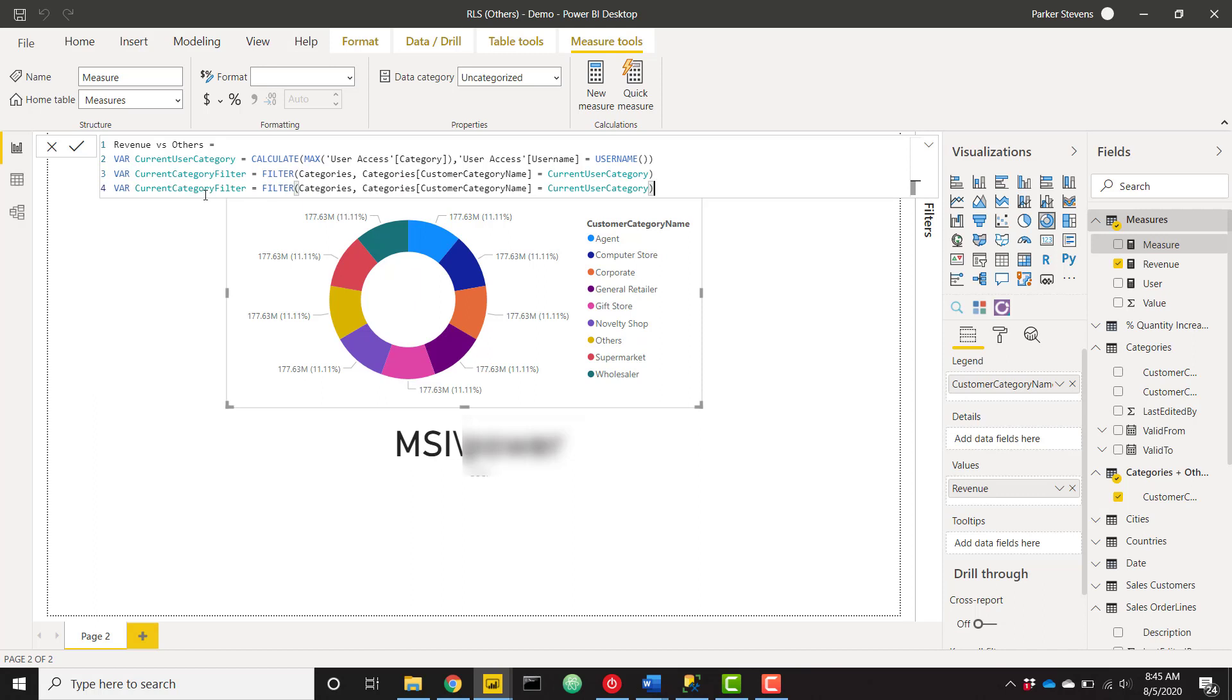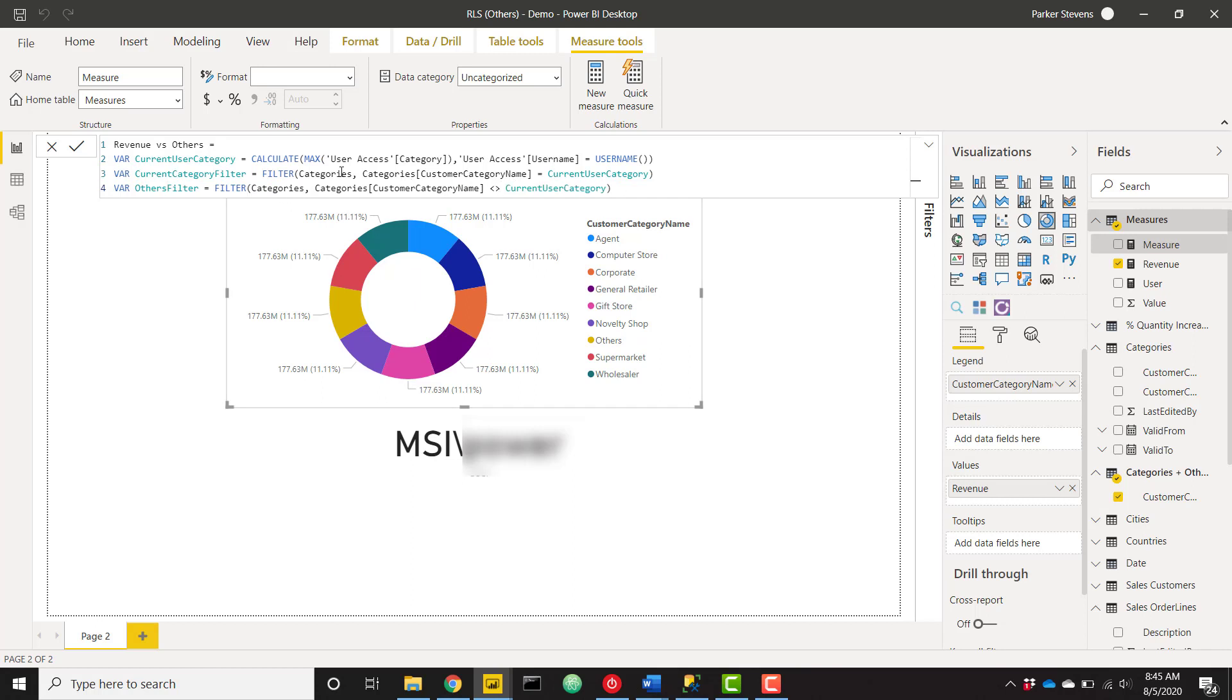And then I'm going to copy this because our next line will look very similar. We'll create one more variable here. And I'm going to call this others filter. And we're doing the exact same filter. But instead of equals, we want to say does not equal. So give us all of the other categories that don't fall in line with the current logged in user.